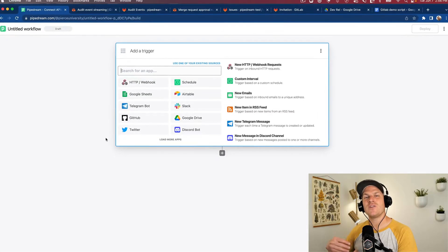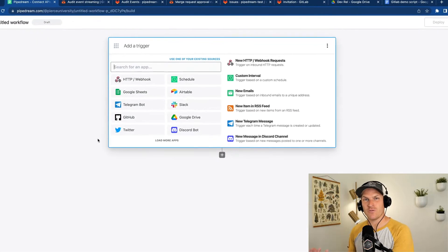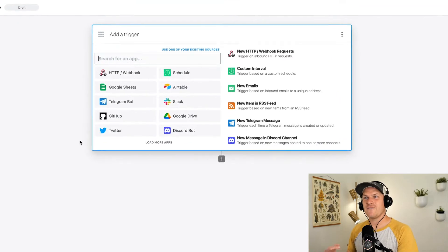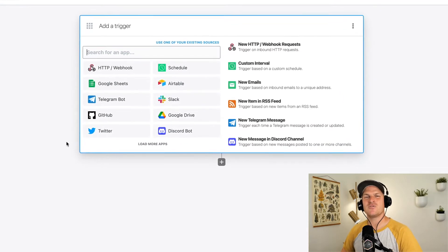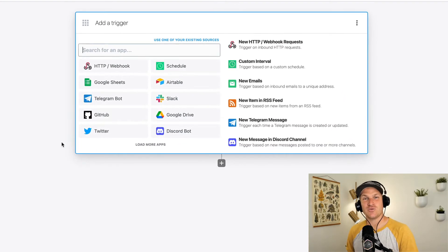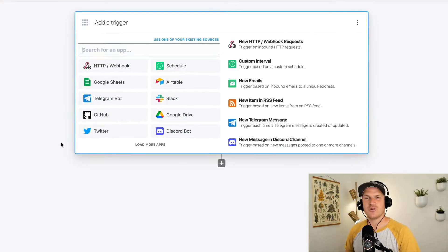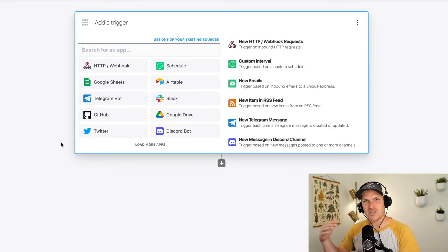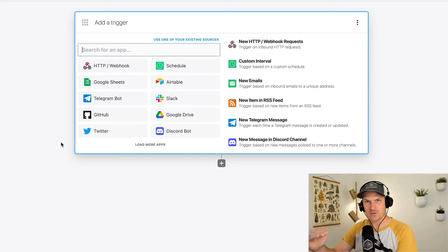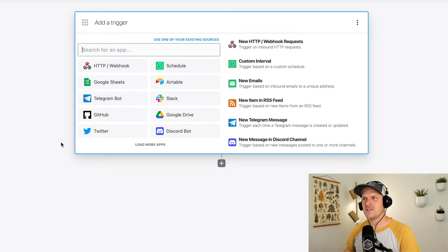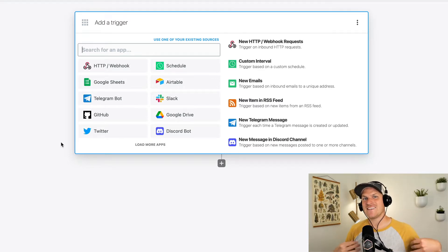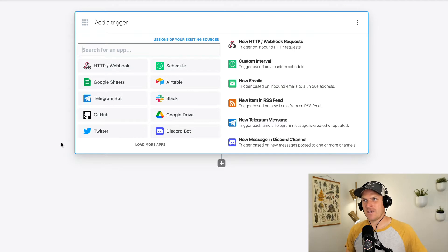So let's start with a brand new Pipedream workflow. The first step is to define a trigger. The trigger is what initiates this workflow to run.